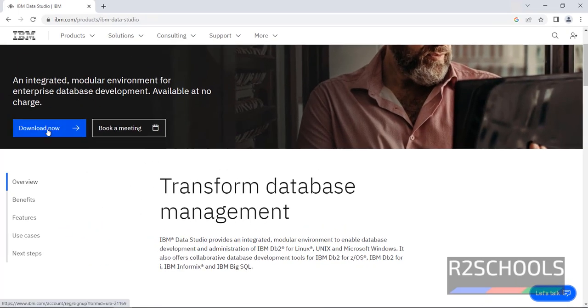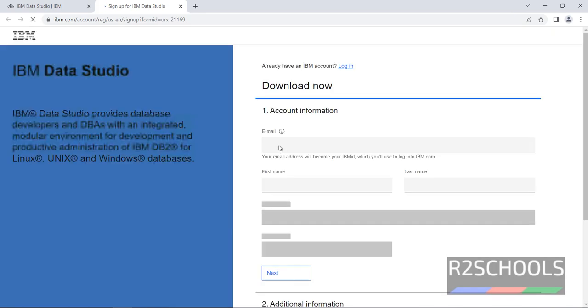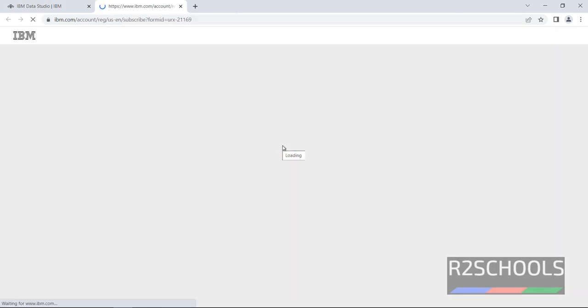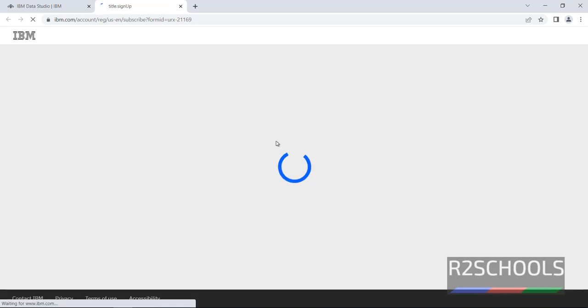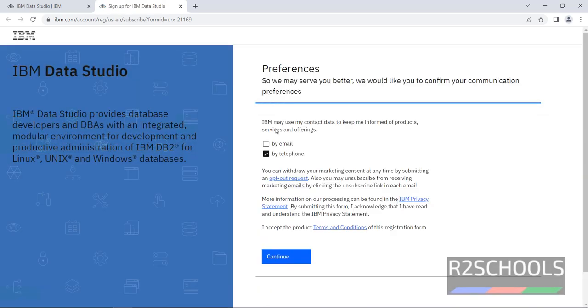Click on download now. It will ask you to login. I have already logged in so it is going to the download page. Select by email then click on continue.